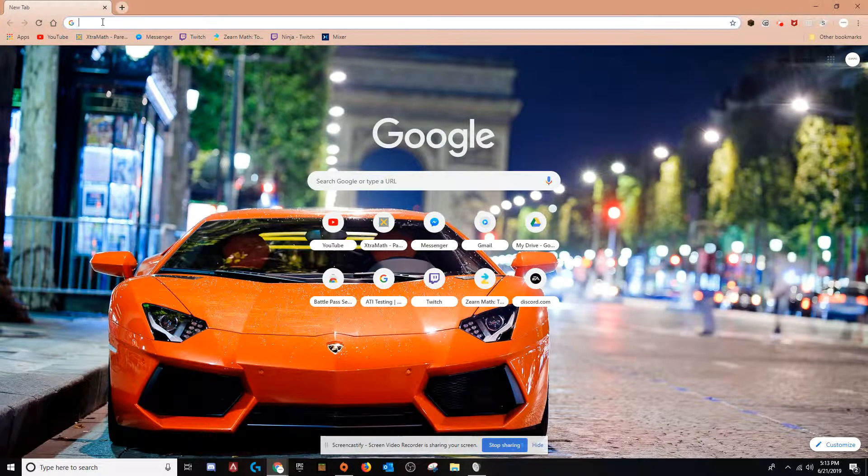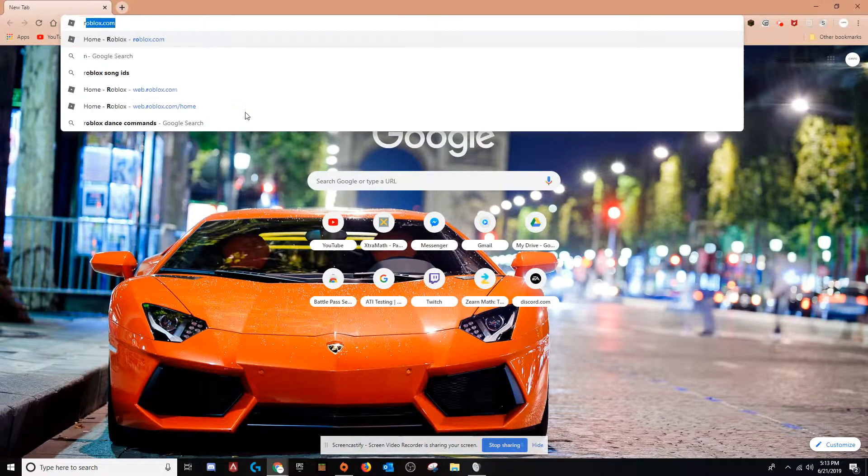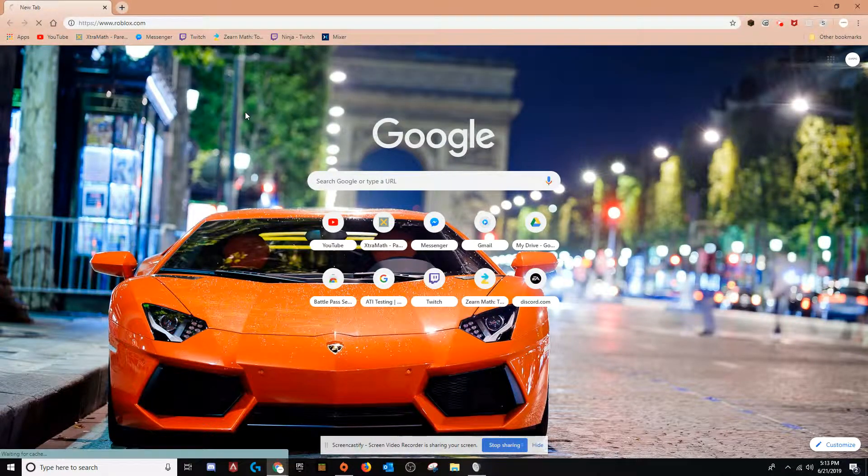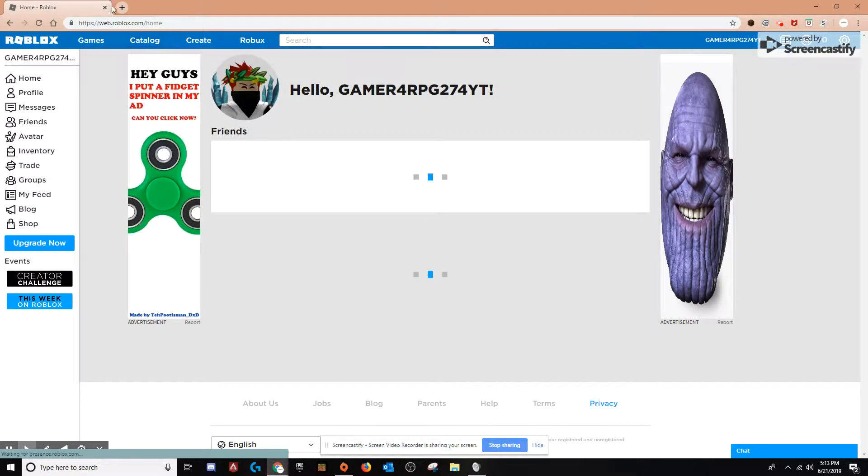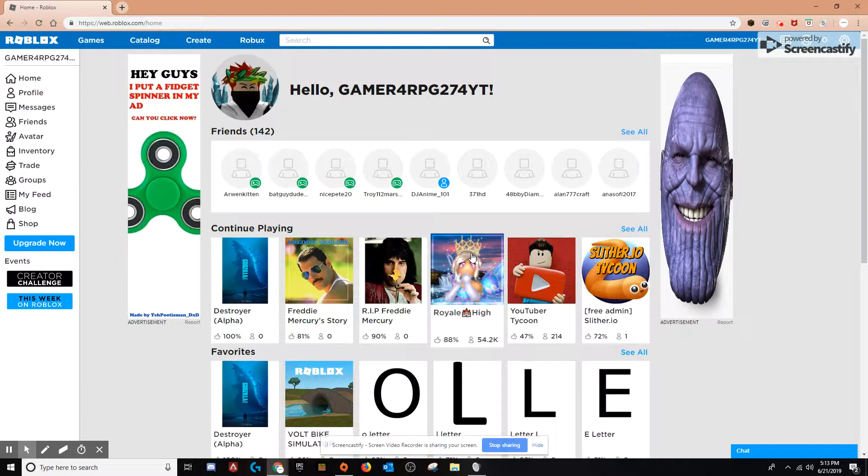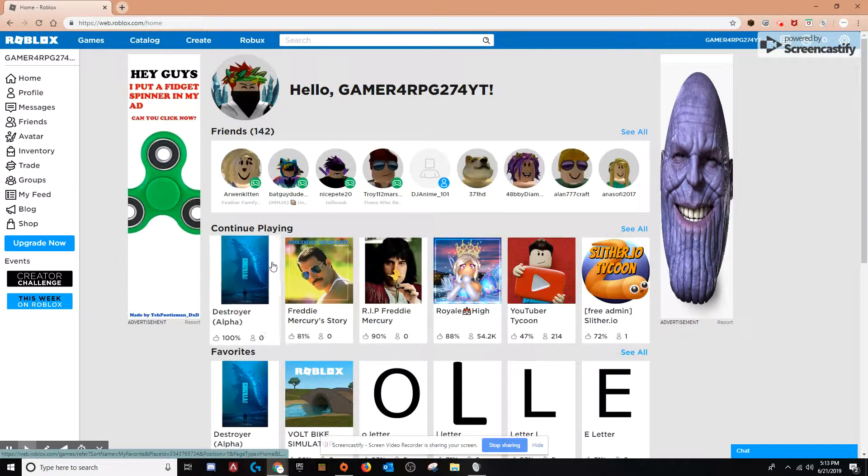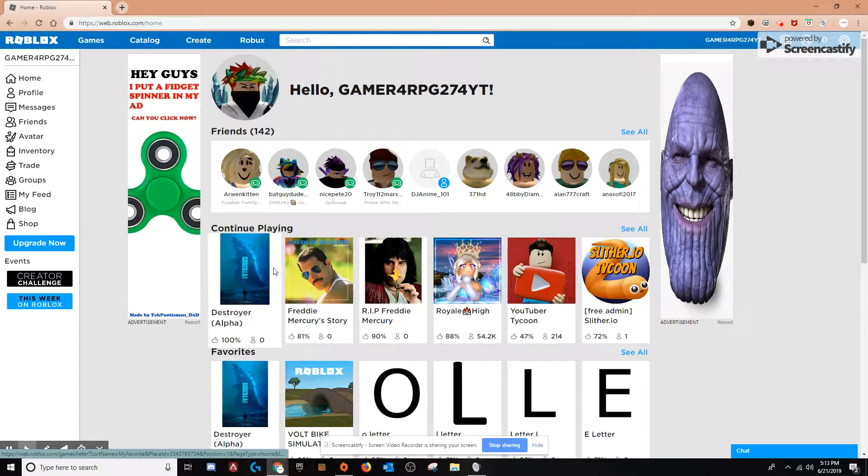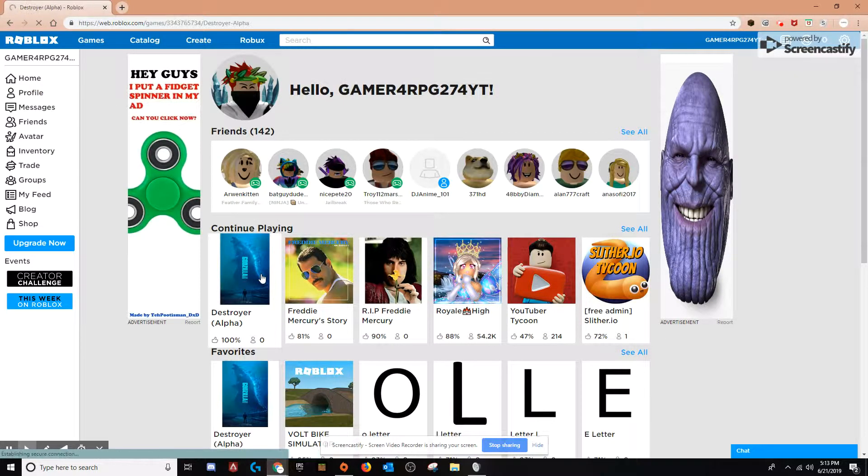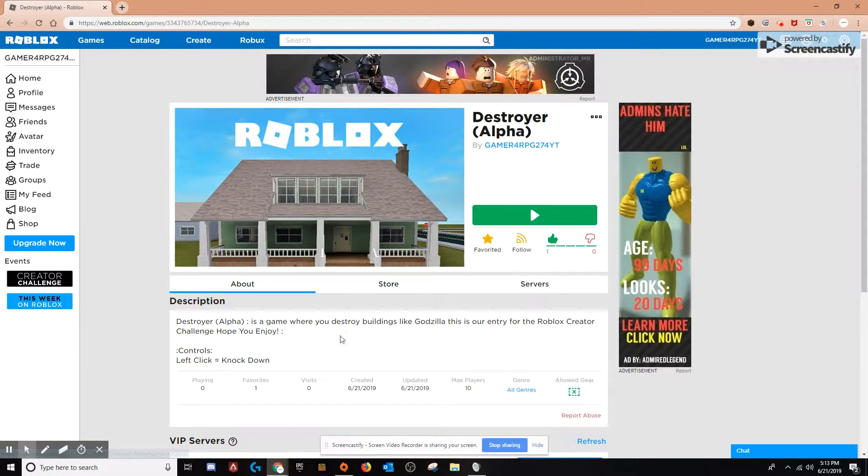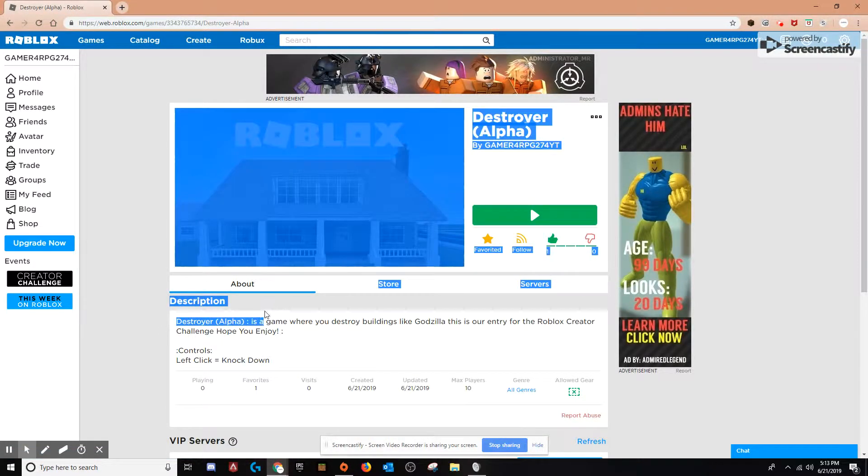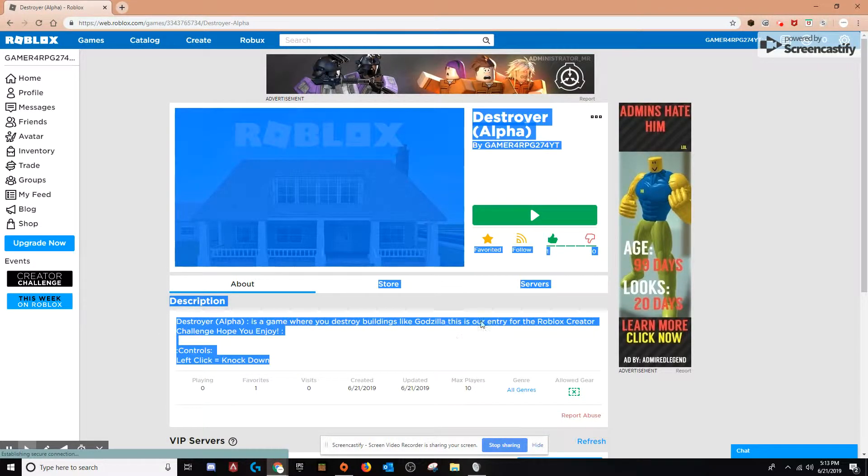Okay, so I created a game in Roblox and three people are gonna play with me. It's called Destroyer Alpha. Make sure to like the game guys.